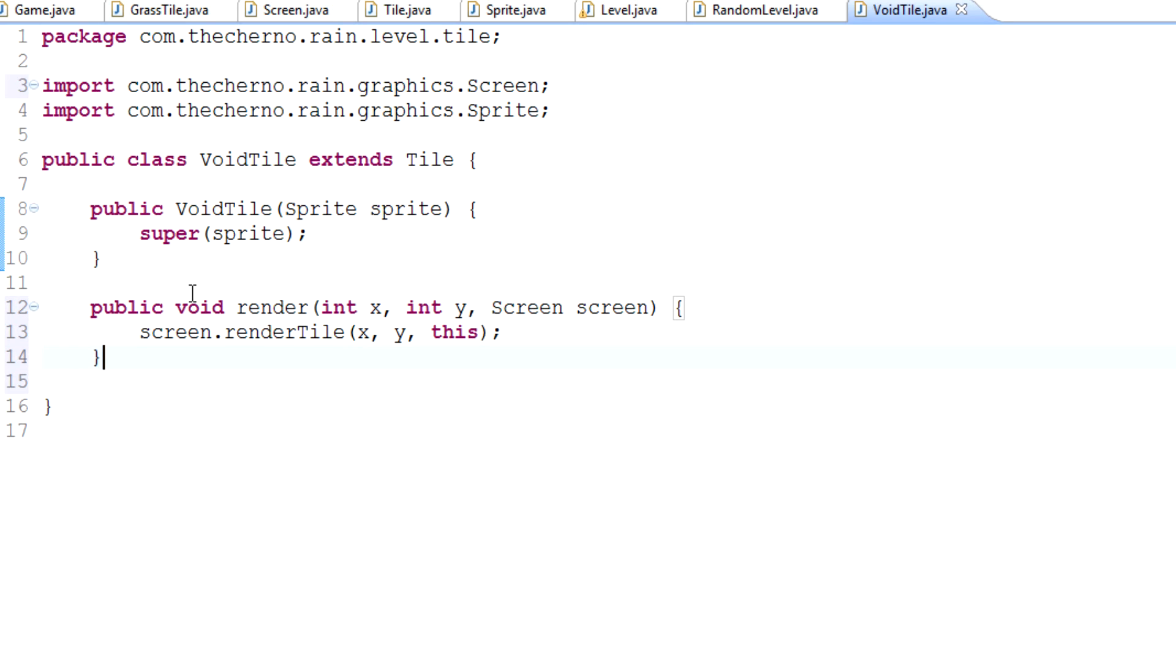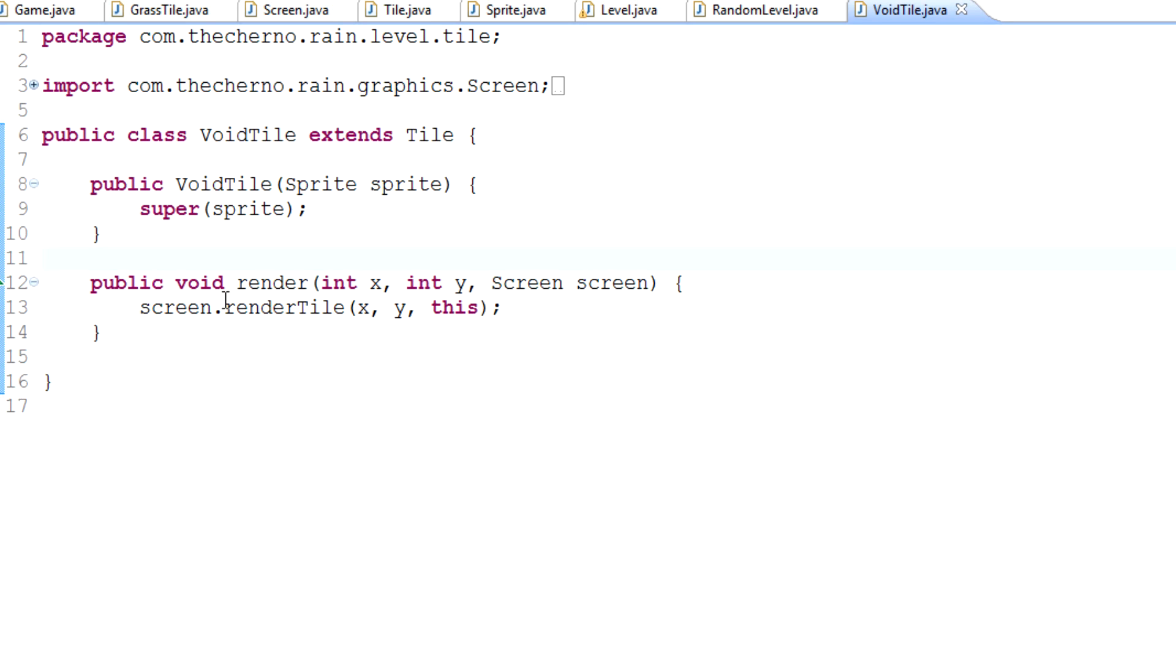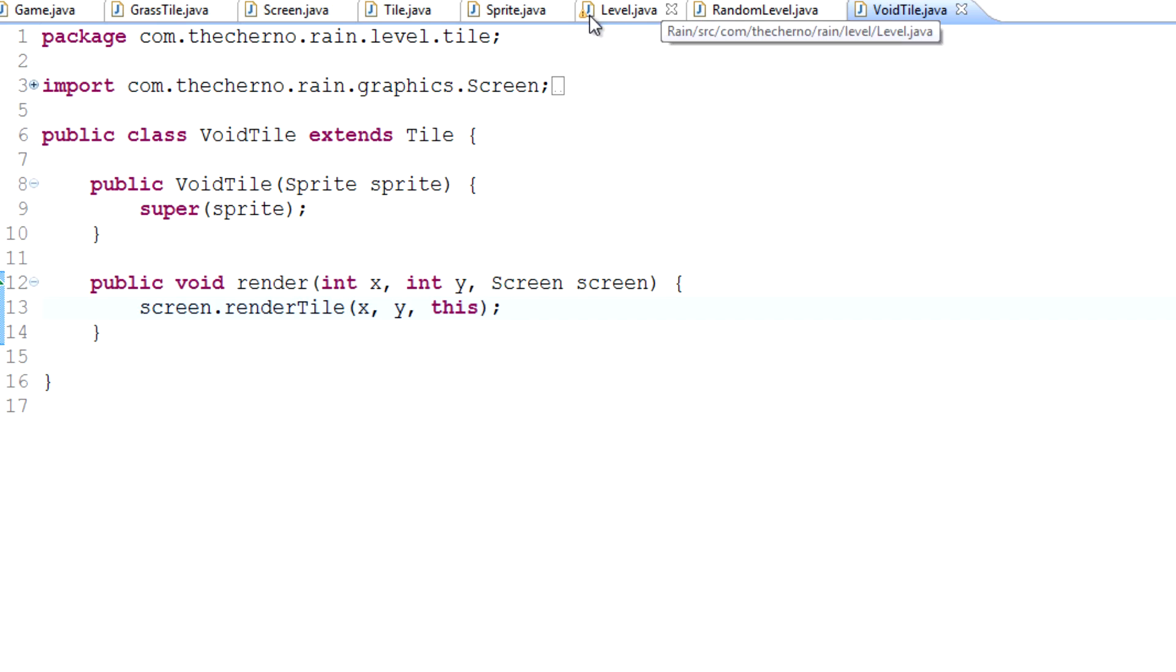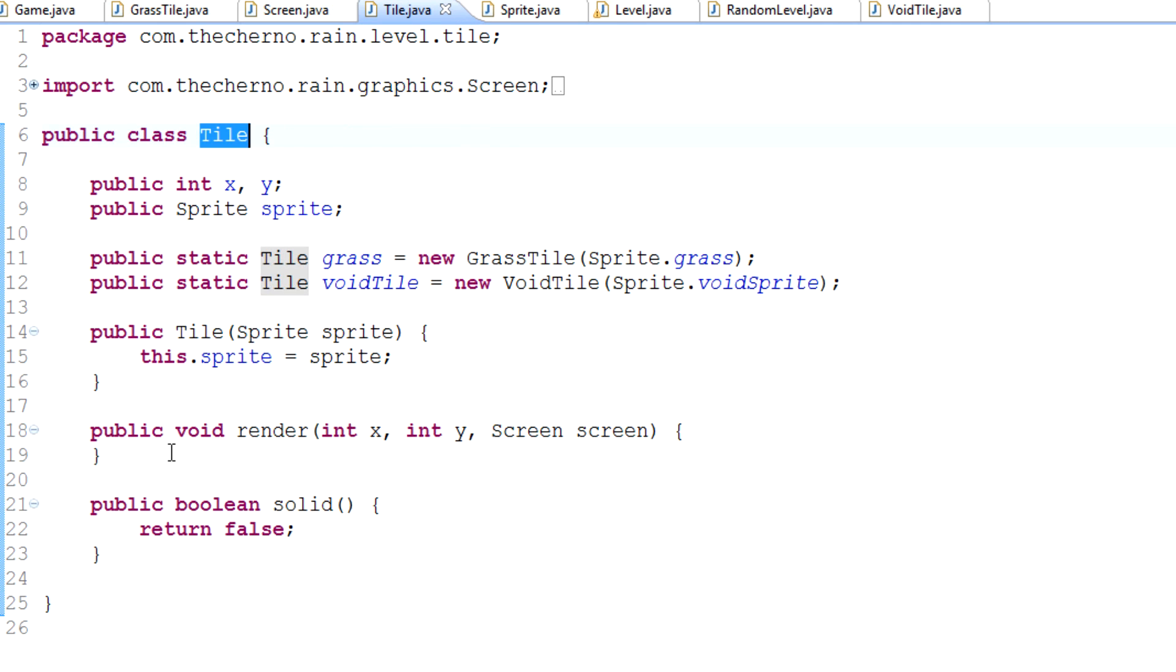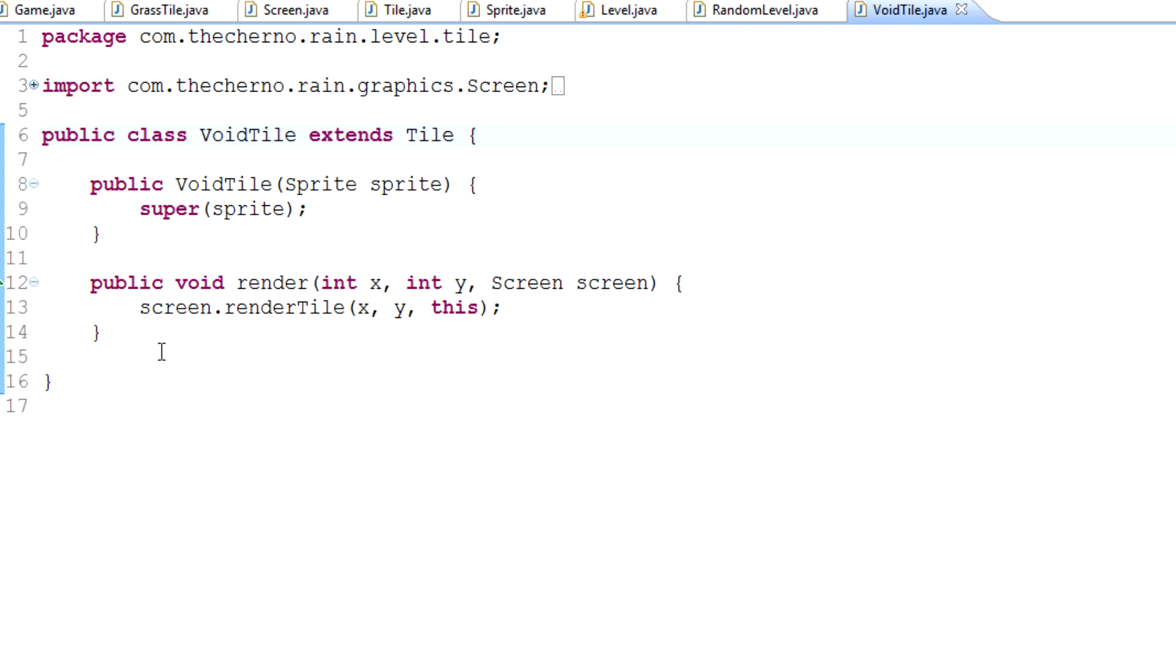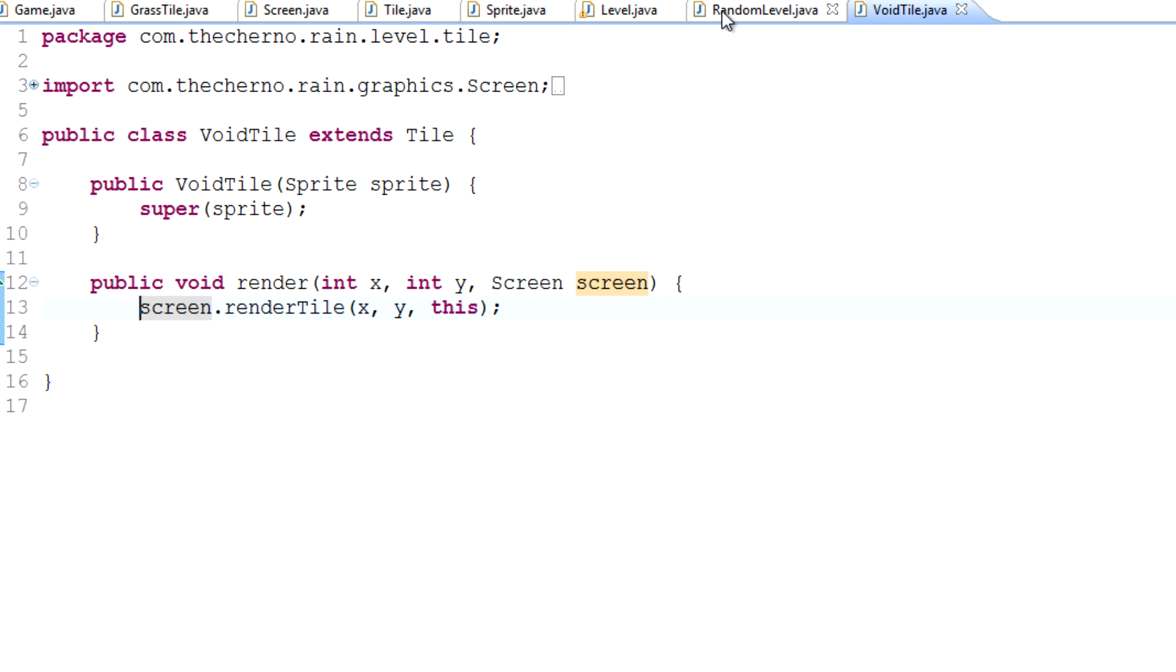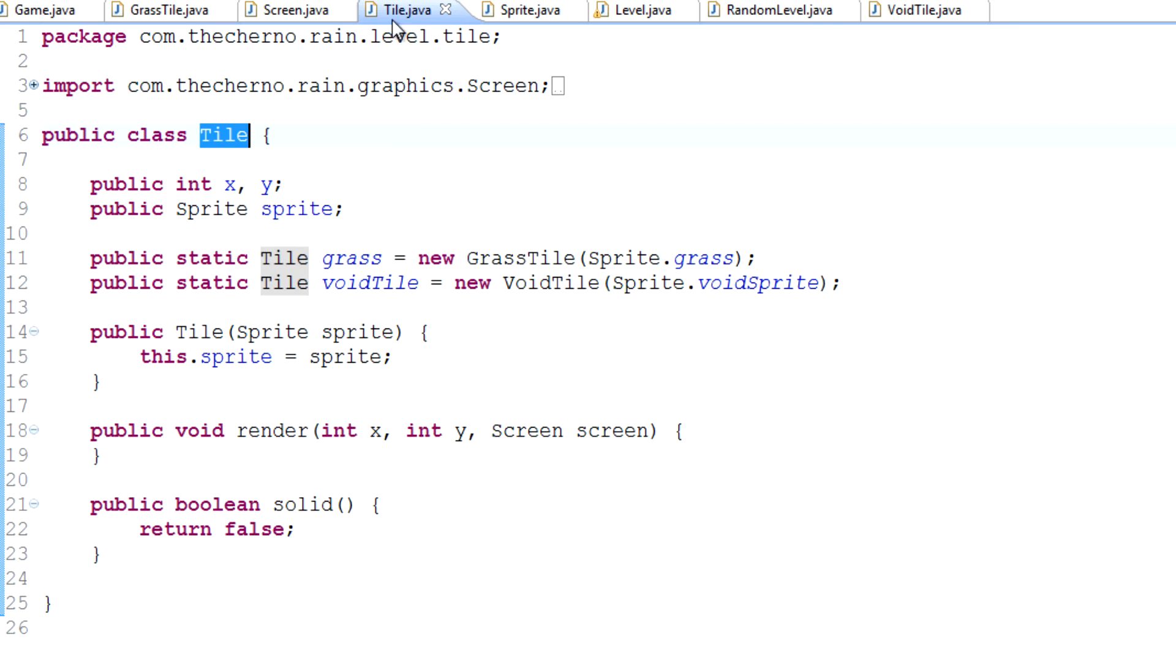We can go back to our grass tile and copy and paste this. I've added a render method into our void tile class. We've created a void tile with a particular color that we'll use for rendering tiles that shouldn't exist.